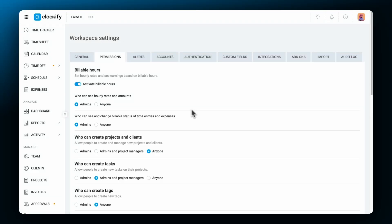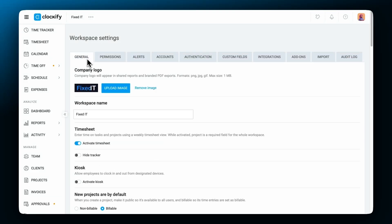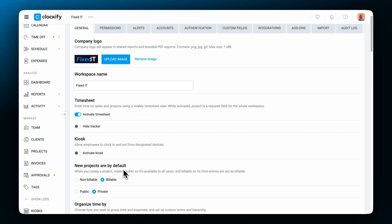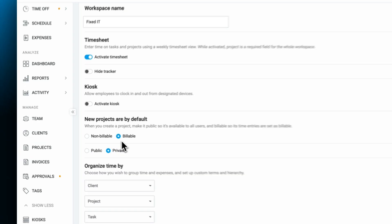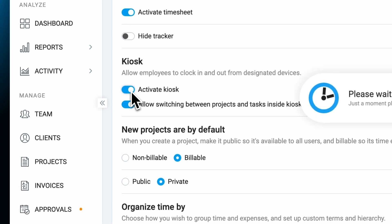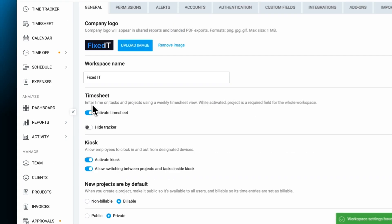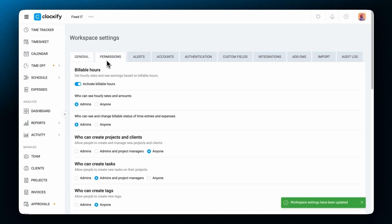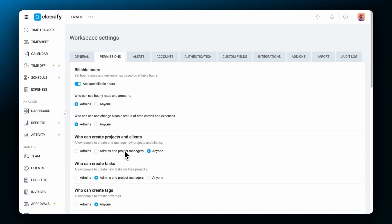The same goes for kiosk launch settings. First, enable the feature and then set who will have permission to launch it. Only admins, if you so choose, managers as well.